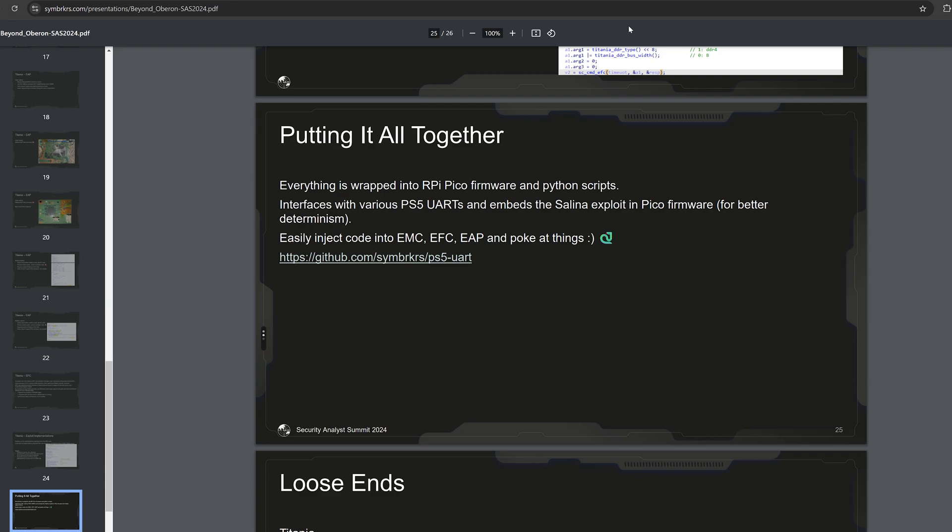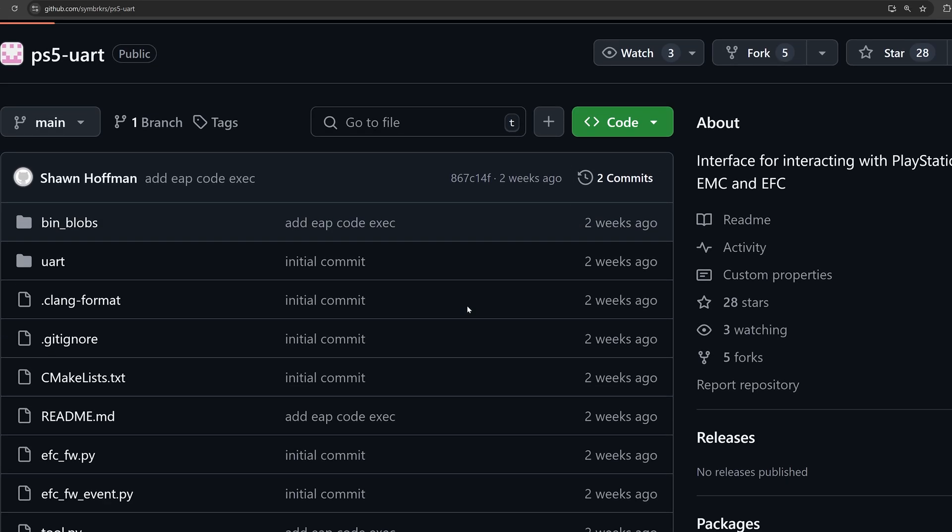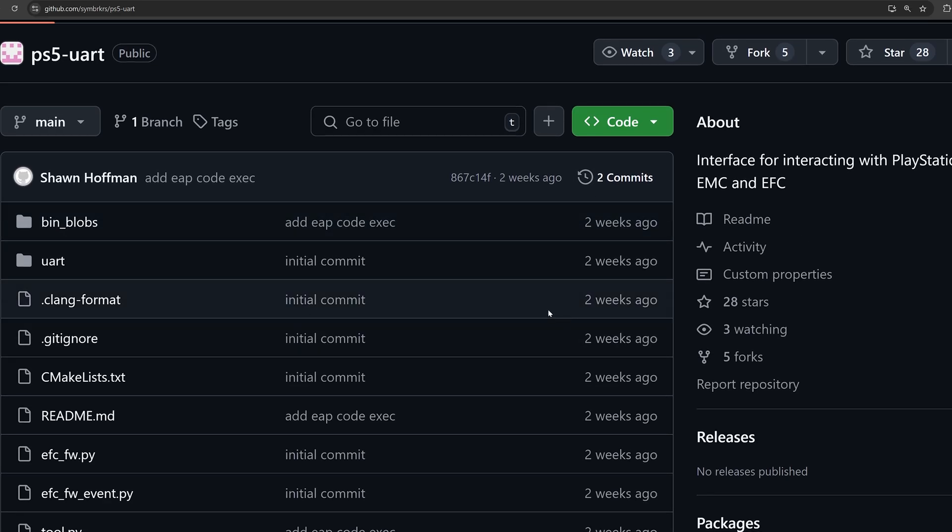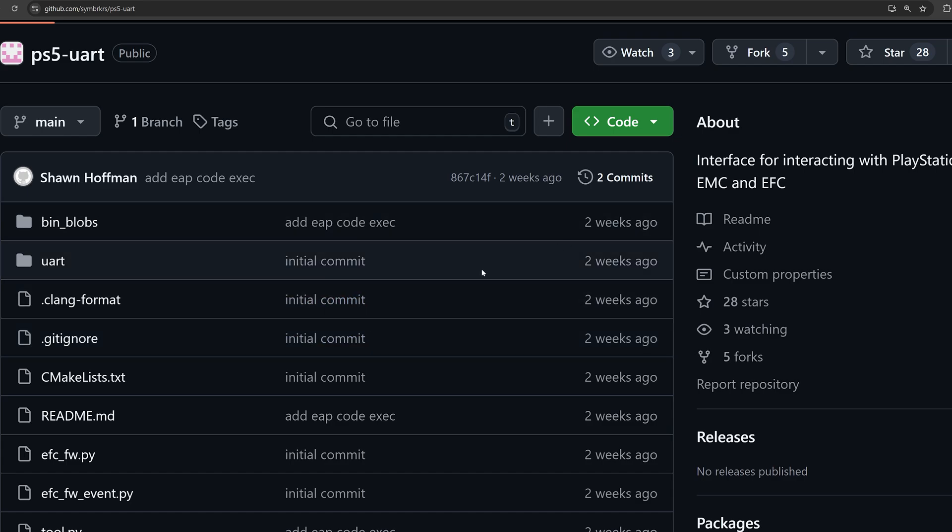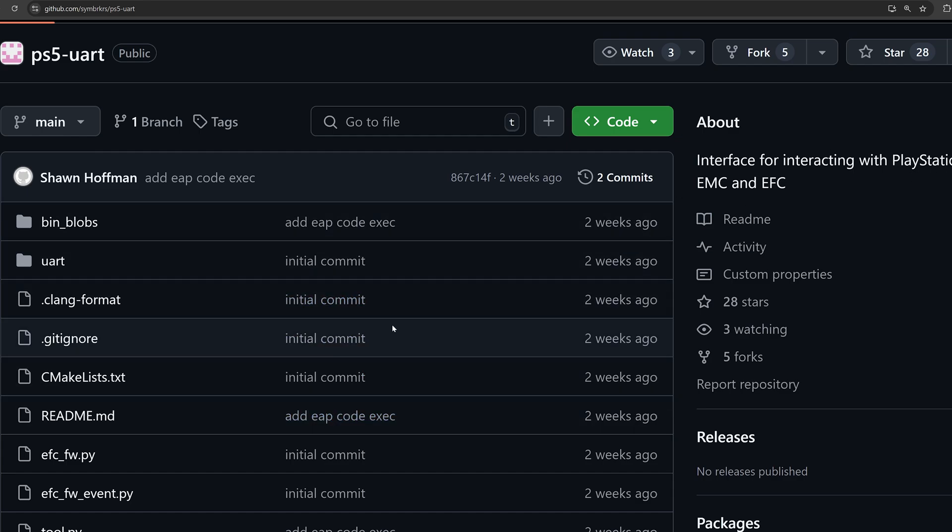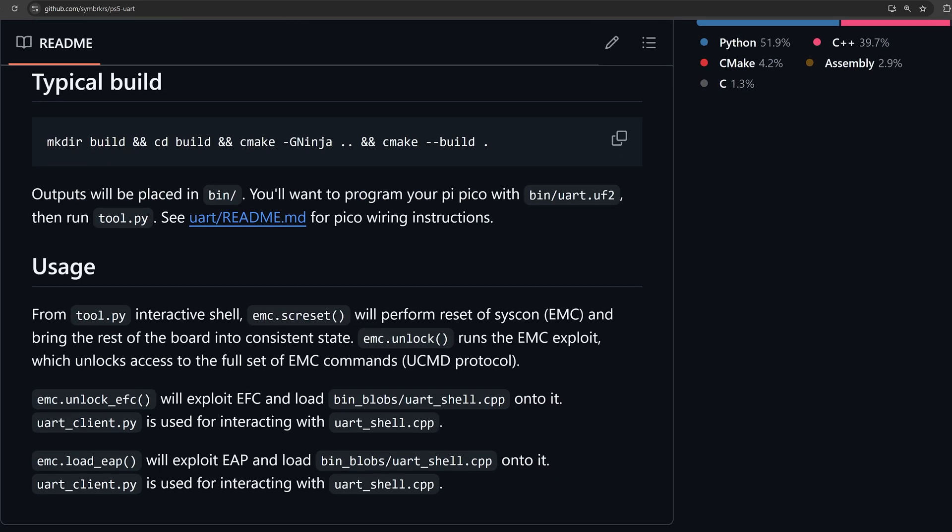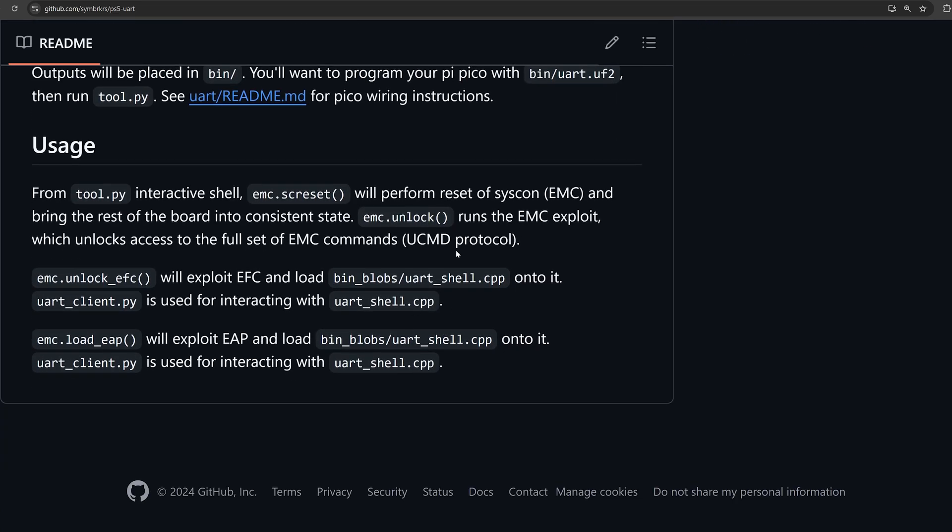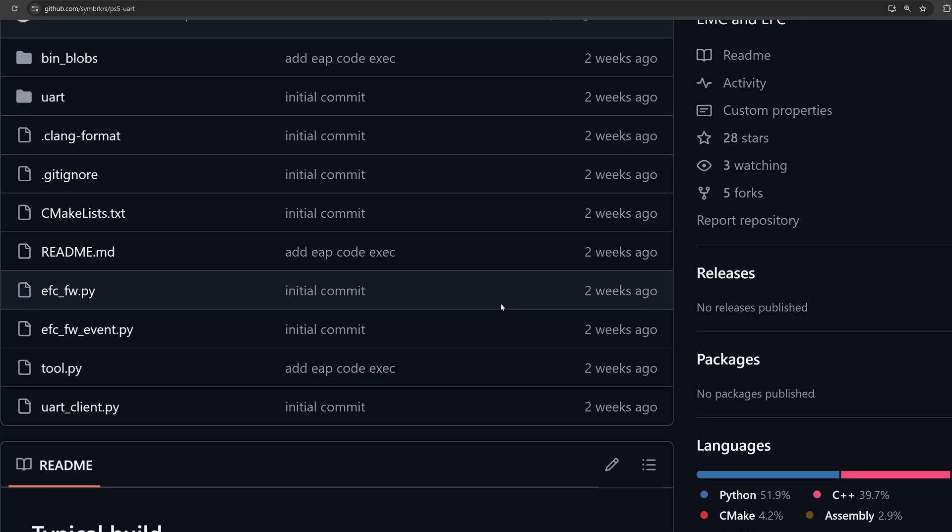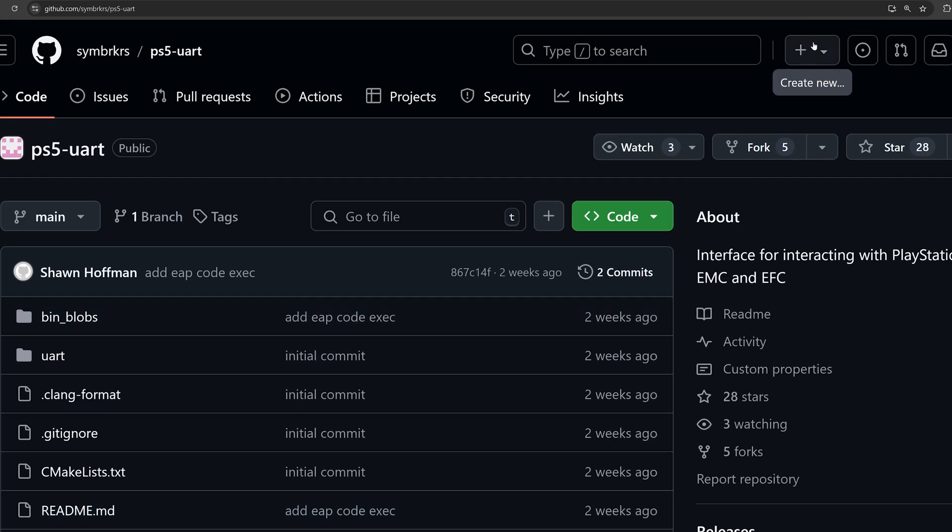We basically have like a PS5 UART tool created here that can be flashed onto a Raspberry Pi Pico that can be used to interface with the EMC and the EFC chip using these exploits. Pretty cool stuff there from Shuffle2.